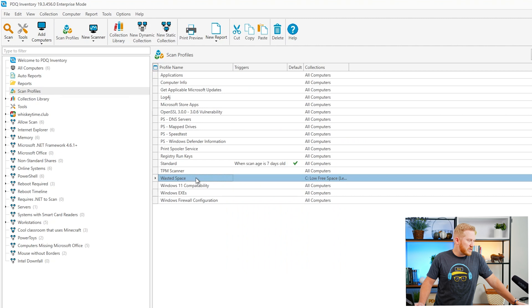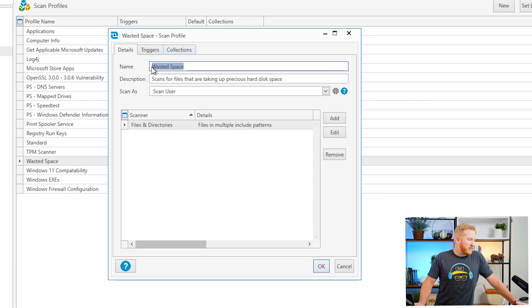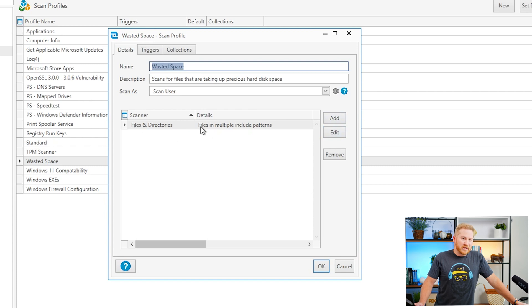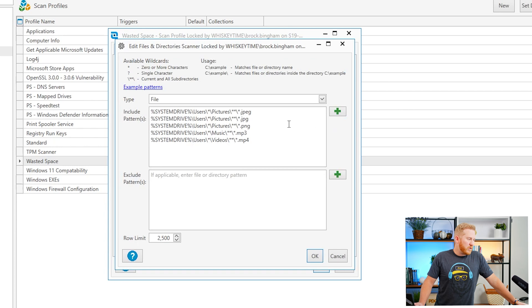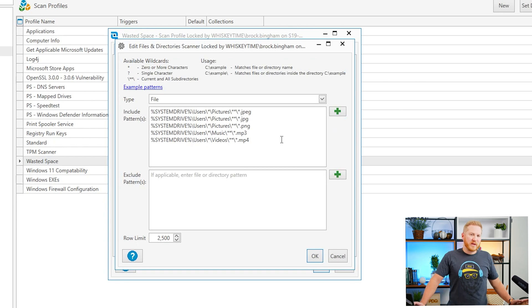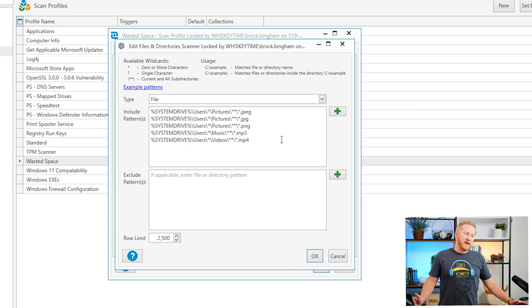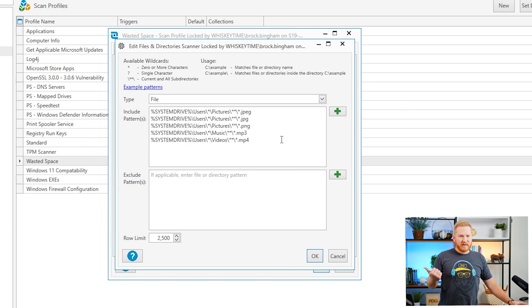We've got the wasted space scan profile right here and if I open that up, we've got our name description and if I edit this, you can see I've already added the files and directory scanner here. If I edit that, we can see exactly the patterns that I'm looking for here and things that I'm going to be looking for are JPEG files, MP3s, MP4s.